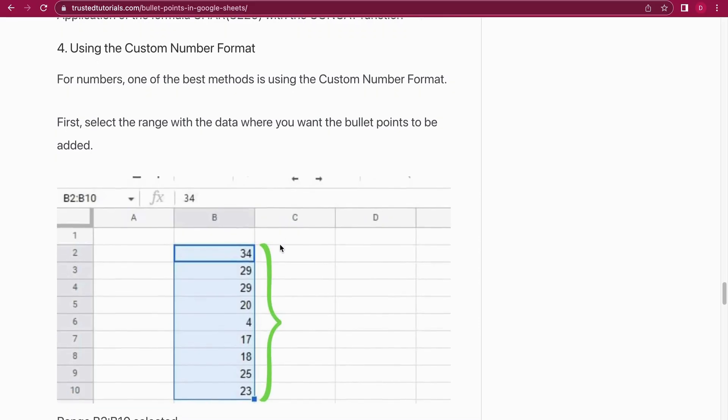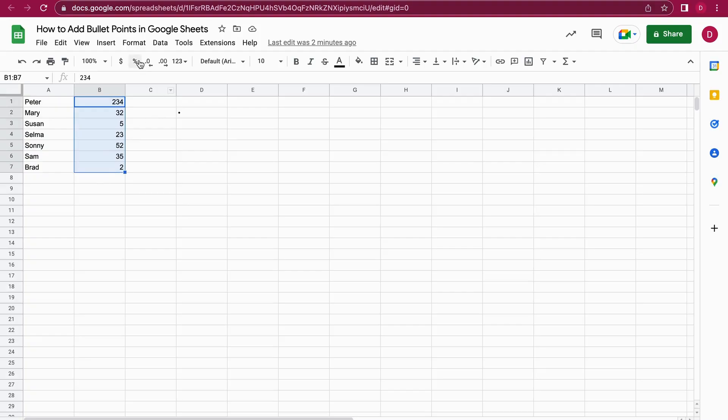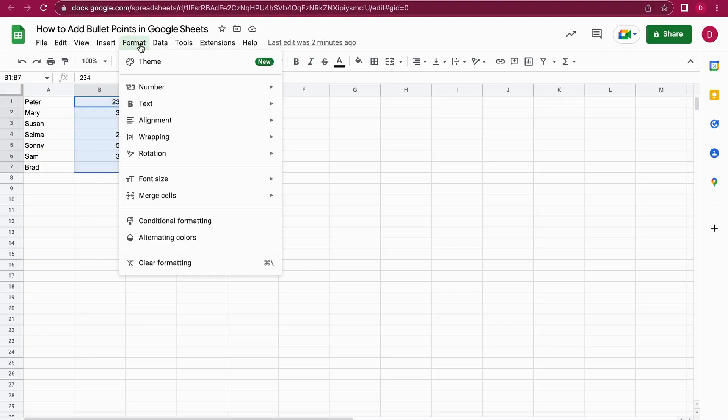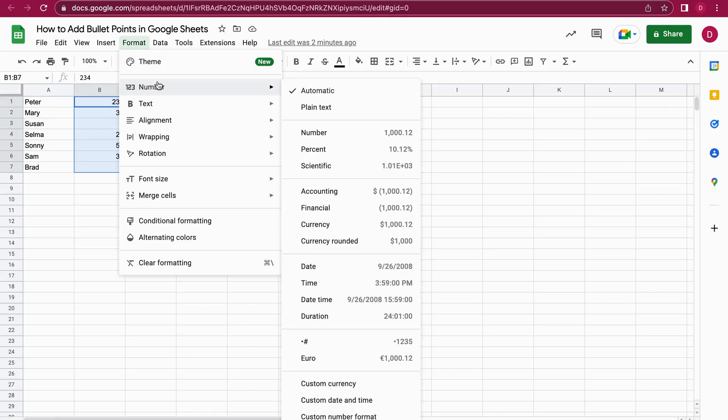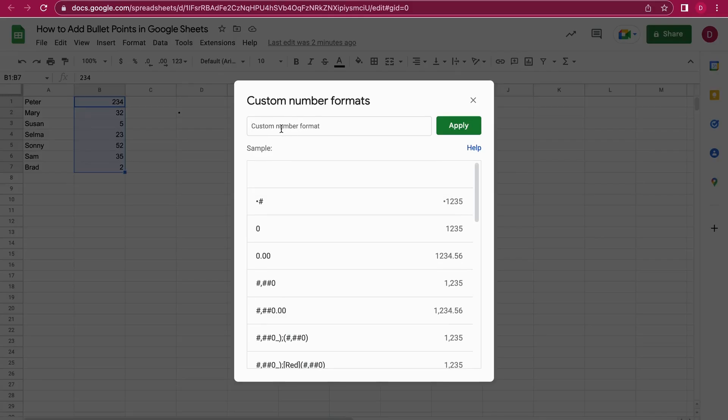If you have a number, you can also use the number formatting, and I'm going to show you right now how this is done. So we have here a list of numbers. I'm just going to mark them. Then I go on to Format, Number.